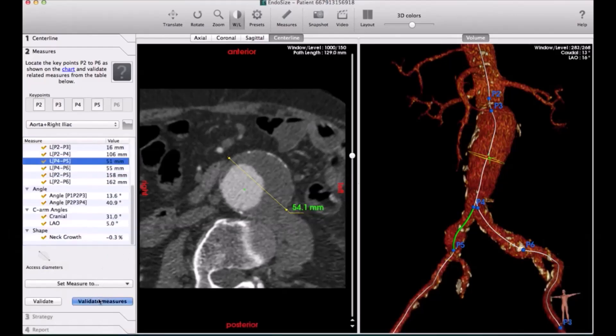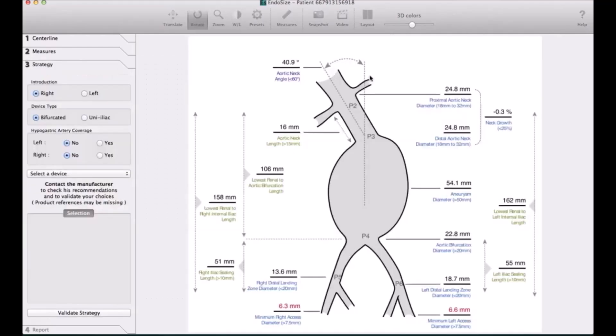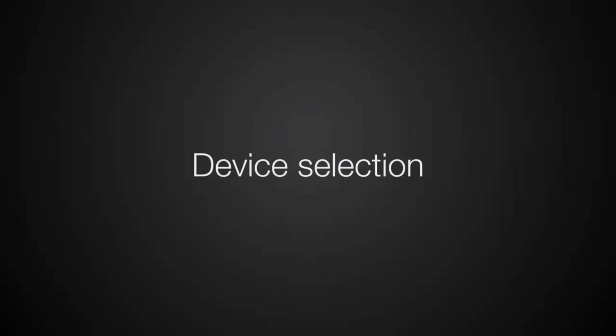You can tell the machine this is the amount of thrombus and this is the amount of the lumen. Then you confirm your measurements to go to the next step, which is the sizing.